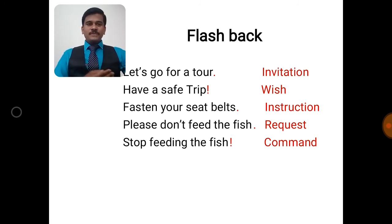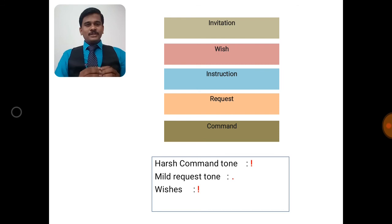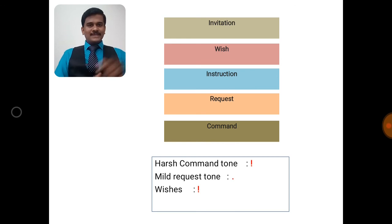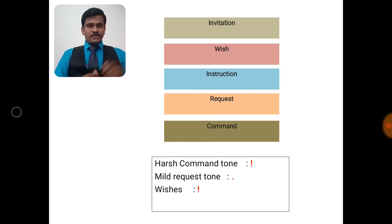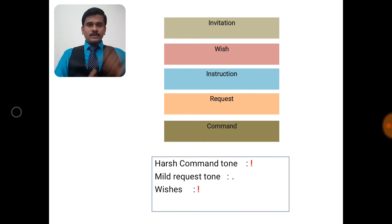The types of imperative sentences are: invitation, wish, instruction, request, and command. If we intend a sentence to be in a harsh tone, we should use an exclamation mark — and that doesn't mean it is an exclamatory sentence. A harsh command tone ends with an exclamation mark. If it is a mild request tone, you can use a period or full stop. Wishes also end with an exclamation mark.